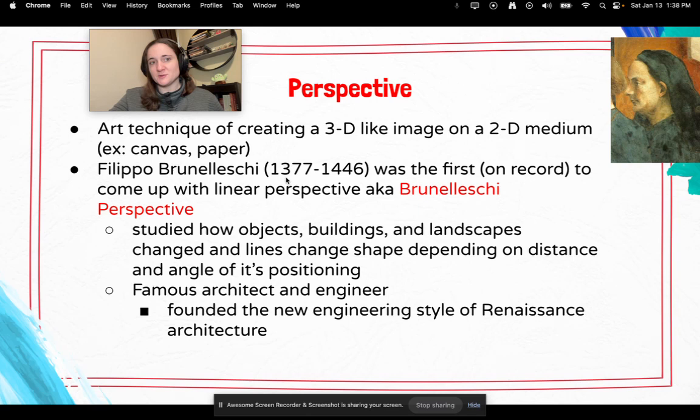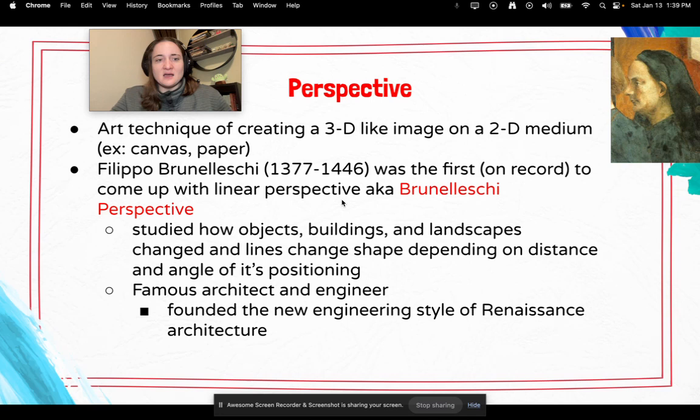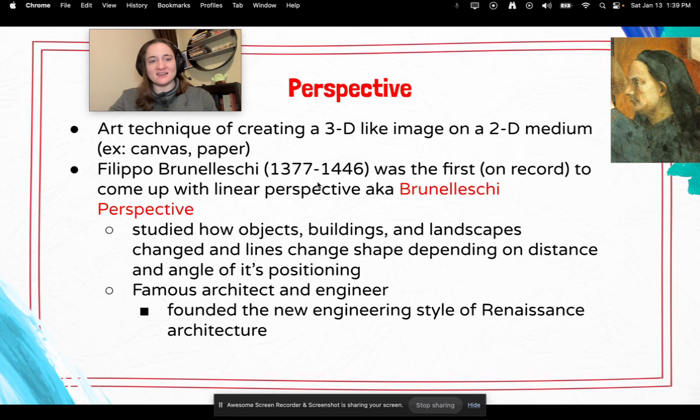Filippo Brunelleschi, who was alive from 1377 to 1446, was the first person on record to come up with the linear perspective, which would become known as the Brunelleschi perspective. Brunelleschi studied how objects, buildings, and landscapes — and the lines within them — changed shape depending on distance and angle from position. He was also a very famous architect and engineer, and he founded a new engineering style of Renaissance architecture.